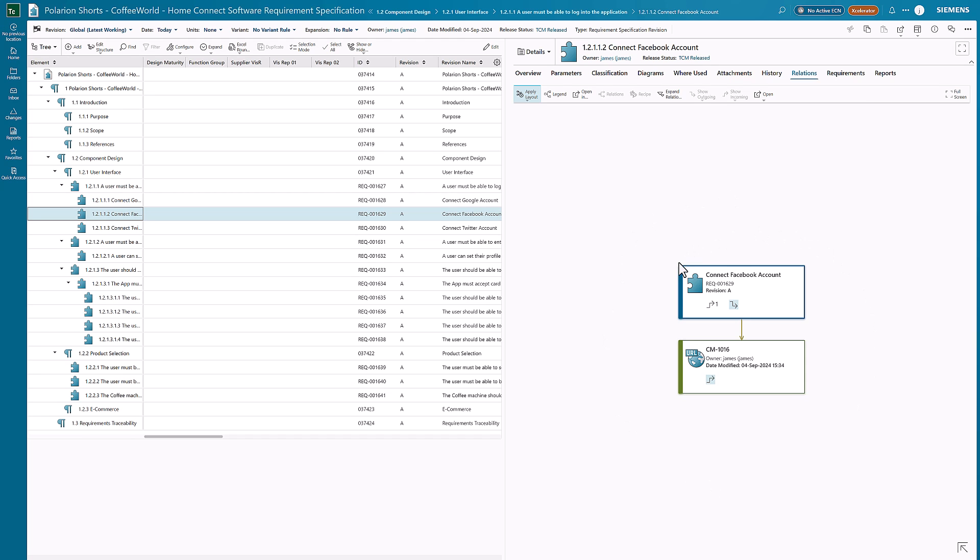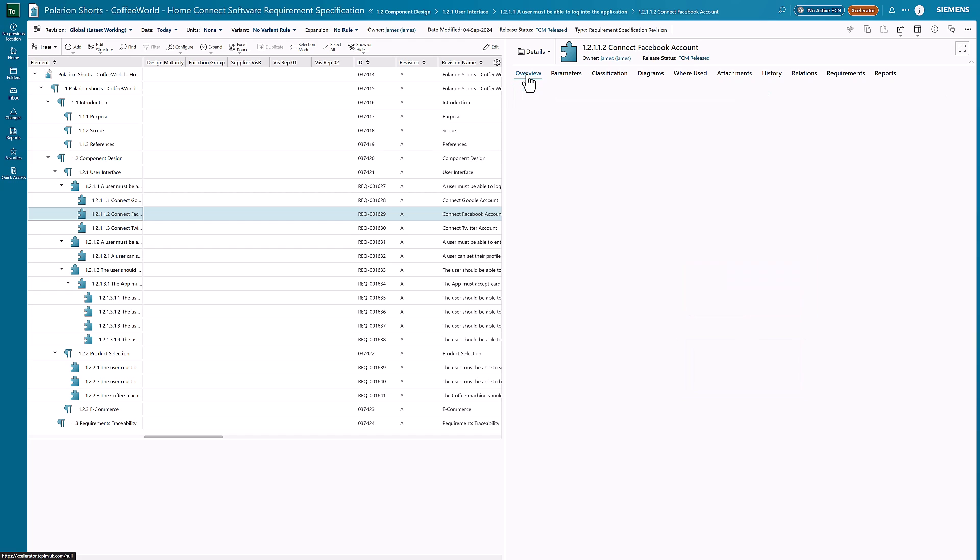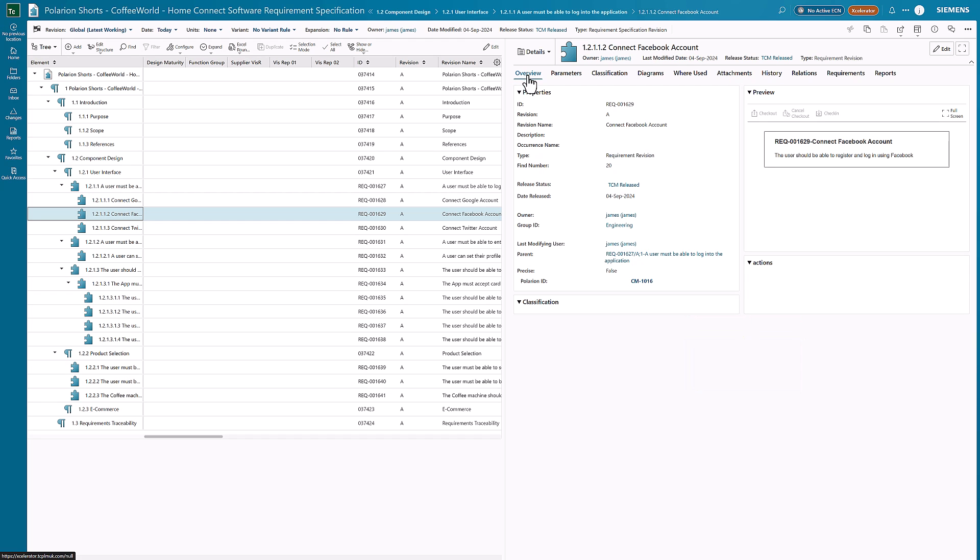The relations that we're seeing here are the links from the actual Teamcenter item itself through to the Polarion item that's also then associated. I can see on the overview view the details of what I've got here with the revision name, the details, the fact that this has actually gone through as a Teamcenter released item, and I can also see the parent item and so on.